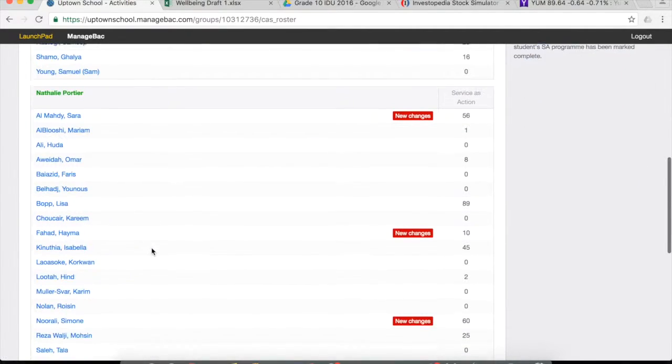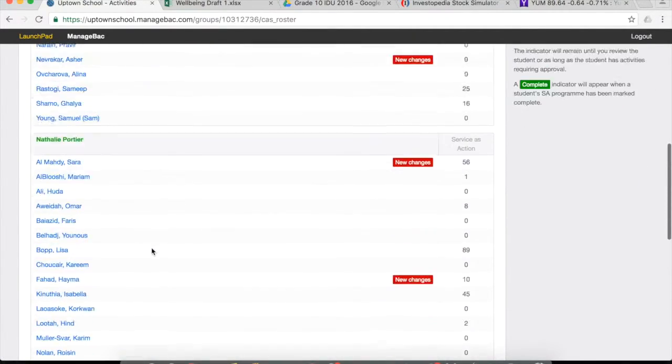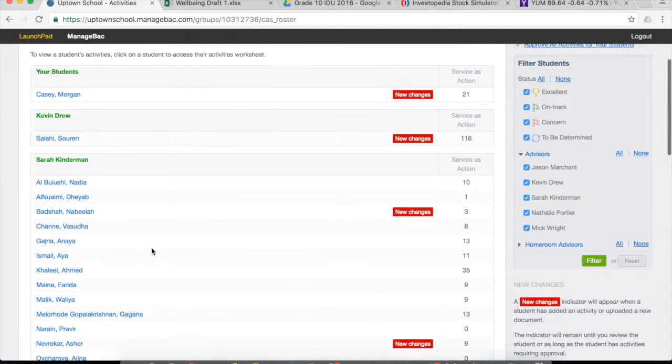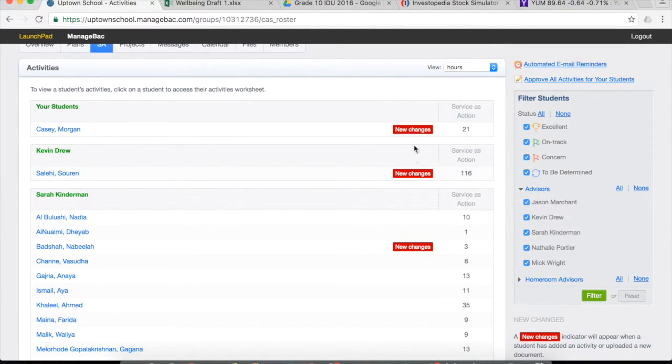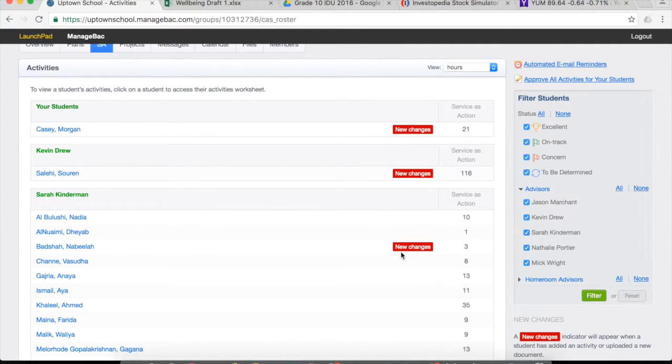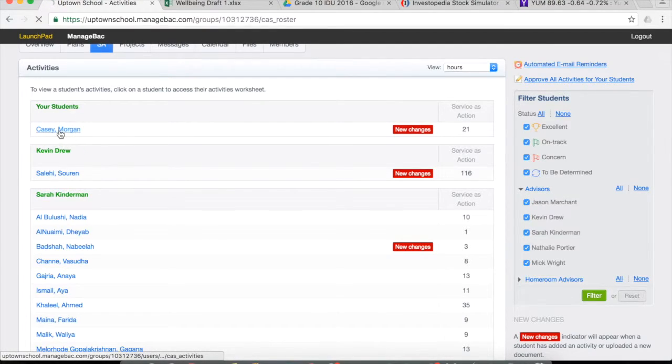So then you just click on the student that you wish to see. As you can see, we have new changes identified. So these particular students have made updates to their activities recently and are possibly requiring an approval. I'm going to click on Morgan.